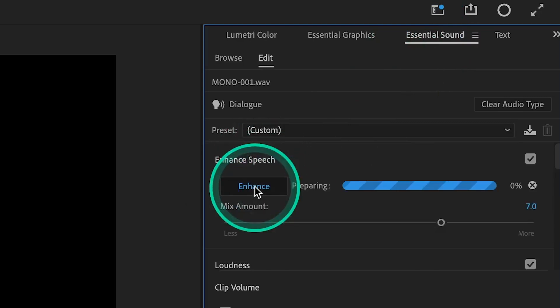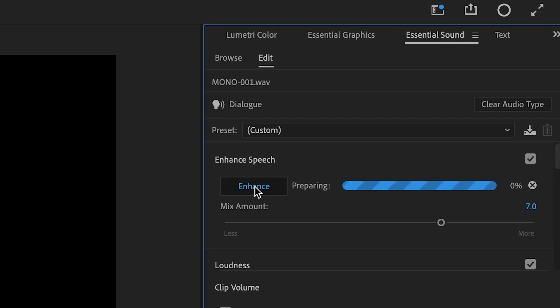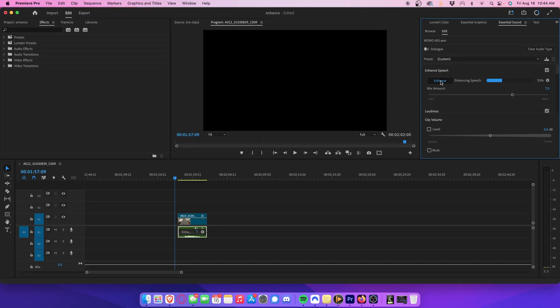Using AI magic, Premiere will automatically scan your clip to remove background noise and enhance the sound of your dialogue so that it sounds more like a studio recording. Depending on the length of your clip and the speed of your computer, this should take a few seconds or a few minutes.